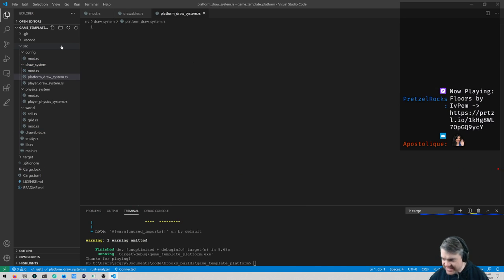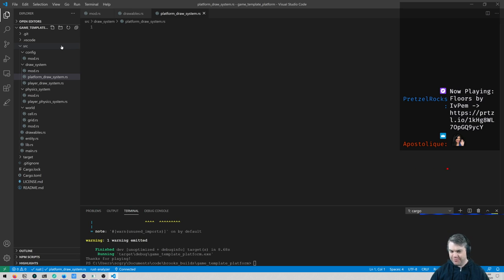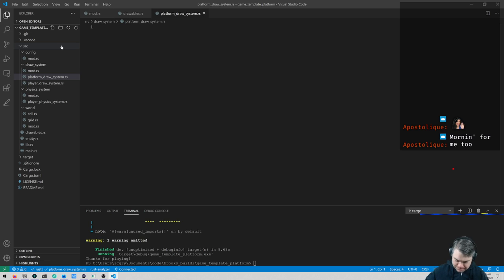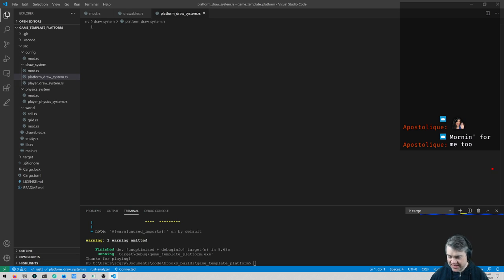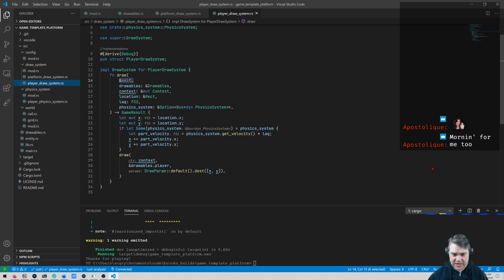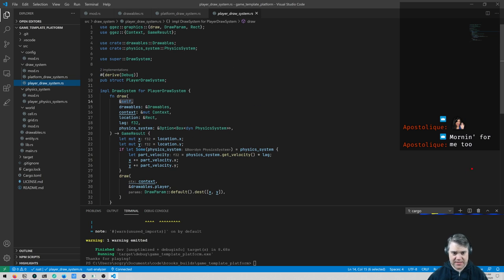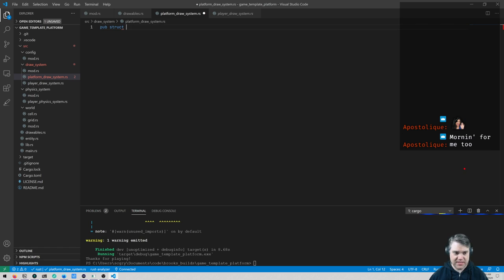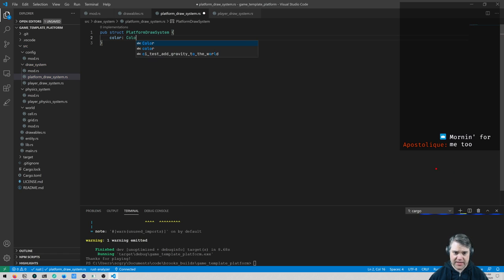Good morning! Now we have that saved, so we can make a draw system for this static platform. Let's look at our player draw system which is decently similar. It's basically just our draw system. We'll want a color override, so let's do 'pub struct PlatformDrawSystem' with a color override field of type Color.